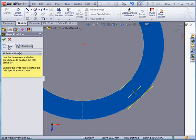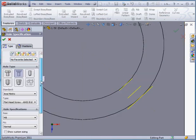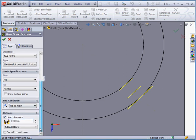Let's scroll down to options on the type tab of the property manager. Let's check head clearance and set it at 1 millimeter. Tab to register. And let's accept.